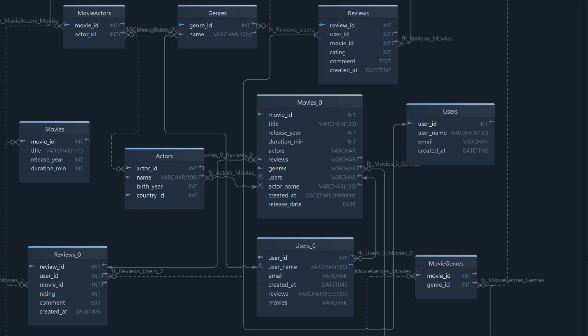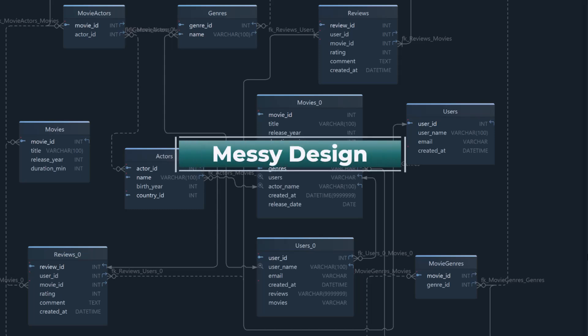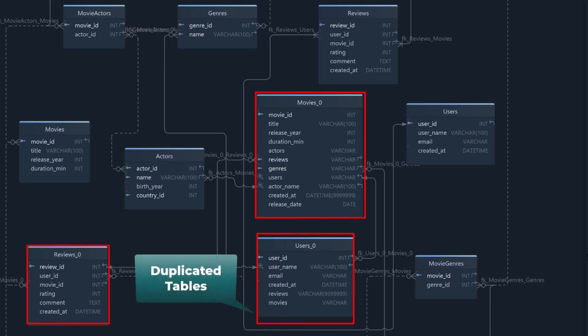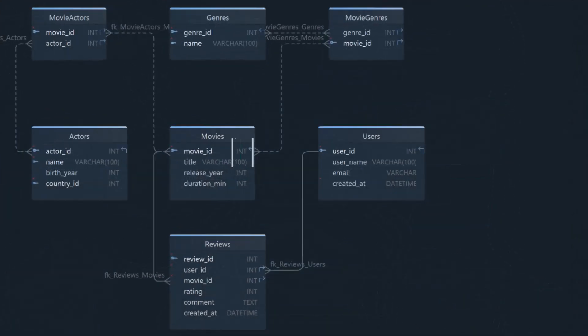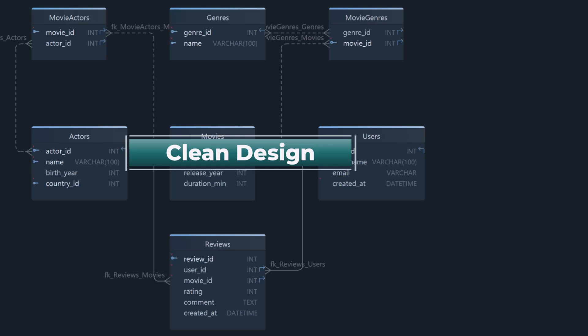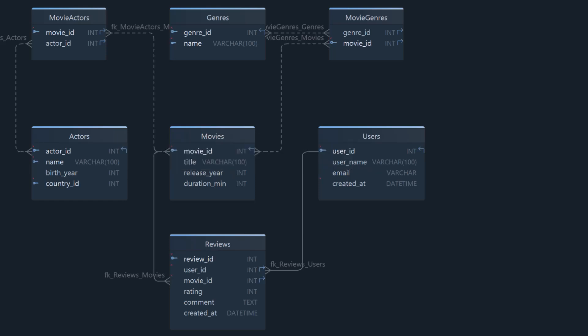Do you want a database that works the way you expect? This design is messy — duplicated tables, unrelated columns thrown into the same place, and no clear relationships. It's hard to know what connects to what and even harder to work with. In this video I'll show you how to build a clean and reliable relational schema like this one.